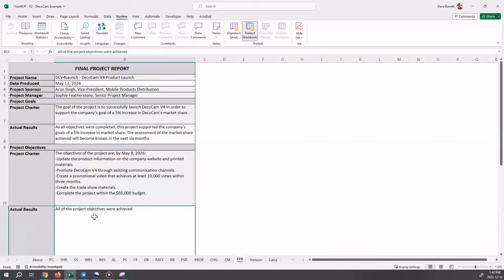In this case, all of the project objectives were achieved. So we just basically say yes, we achieve our objectives. If we didn't, we would be itemizing that information there.